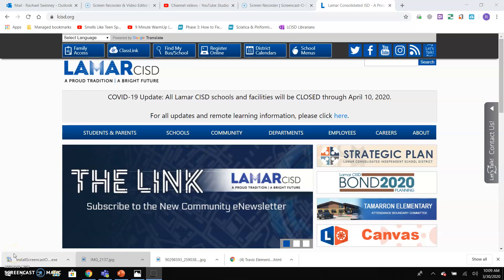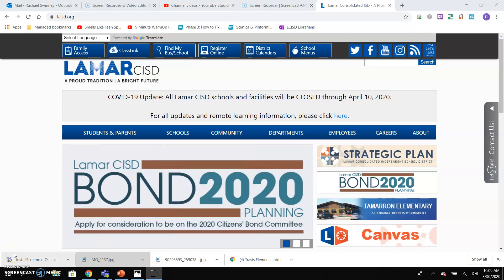Hey, Travis Roadrunners. I hope you're doing well. This is Mrs. Swinney for week three of our learning challenges.